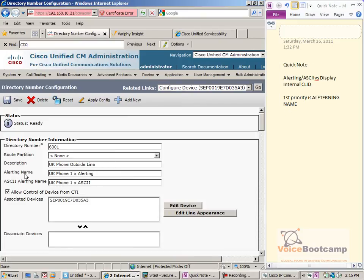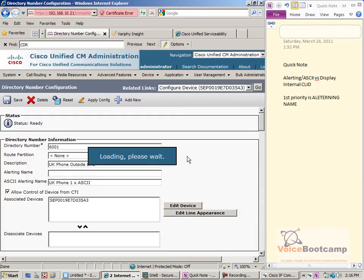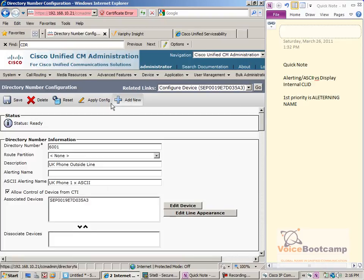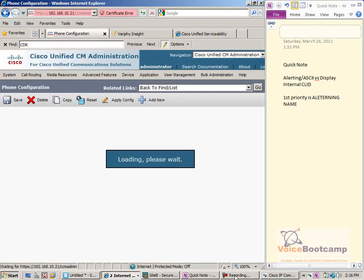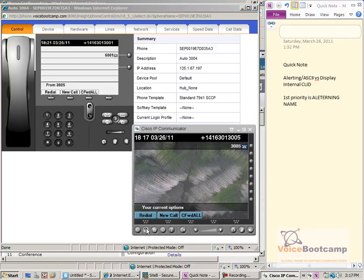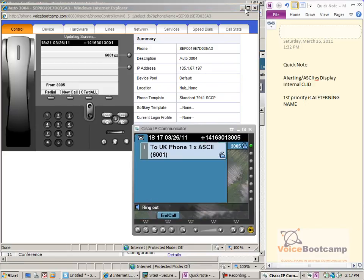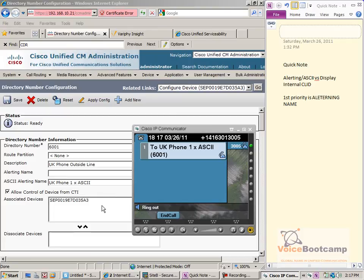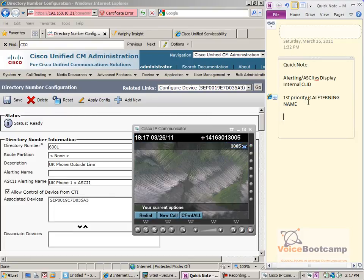I'm going to remove the alerting name and keep the other two. Redial. The second priority between those two is to select the ASCII alerting name as opposed to the display internal caller ID.